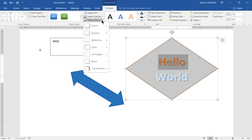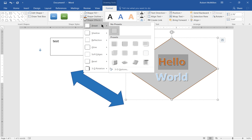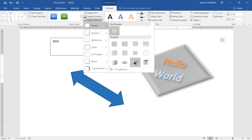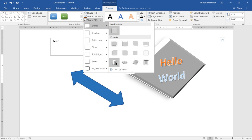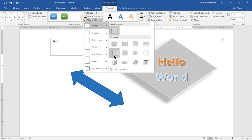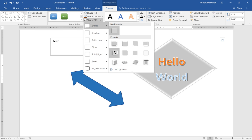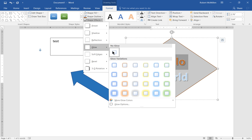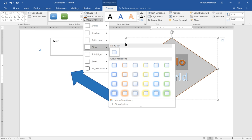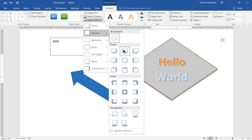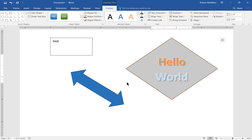And then we have shape effects. So we have all different types of effects that we can do. You can kind of just scroll through these different ones. You can see some really cool three dimensional looking options.